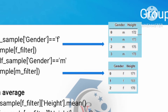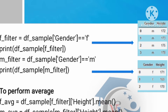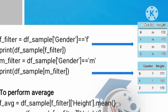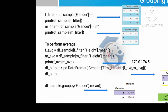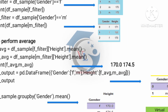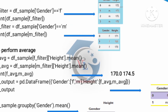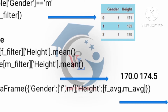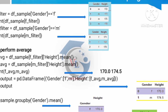If you look at the output, the female category is one group and the male category is another group. We find the mean. We store female category data in a filter dataframe. The output shows the mean. For the male category, the mean values are 170 and 174.5 — female category mean value is 170, male category mean value is 174.5.